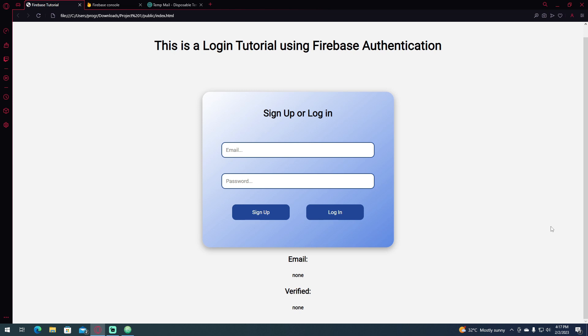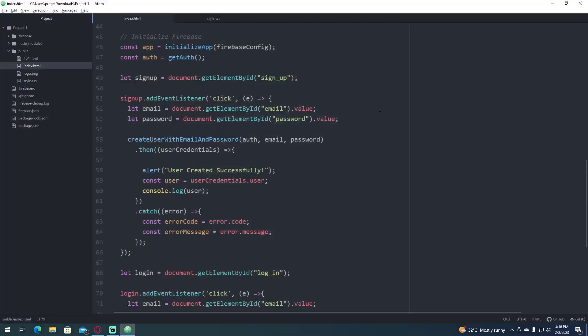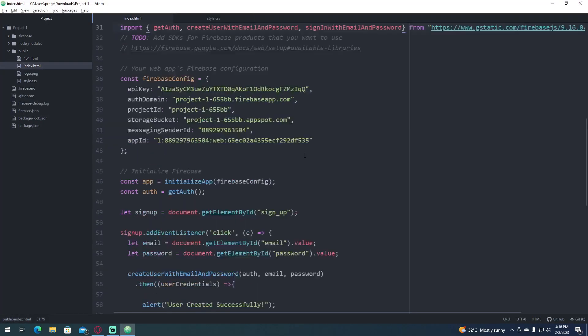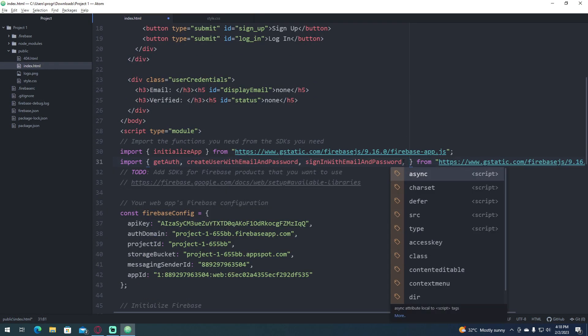So the way this works is let's say whenever we want to create an account, we're going to send an email verification link to that email so that the user can verify it before logging in. So the way this works is let's go to our code and we're going to import a function called